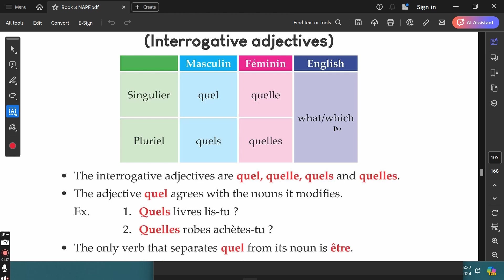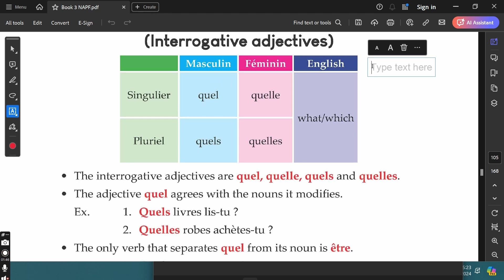If you want to ask questions like 'which book do you like?' or 'which season do you prefer?' or 'which movies do you watch?', we make use of the interrogative adjectives. QUEL (Q-U-E-L) is used in front of all masculine singular nouns. For example, 'Quel livre lis-tu?' — which book are you reading? Here, 'livre' is a singular masculine word, so 'quel' is also in the singular form.